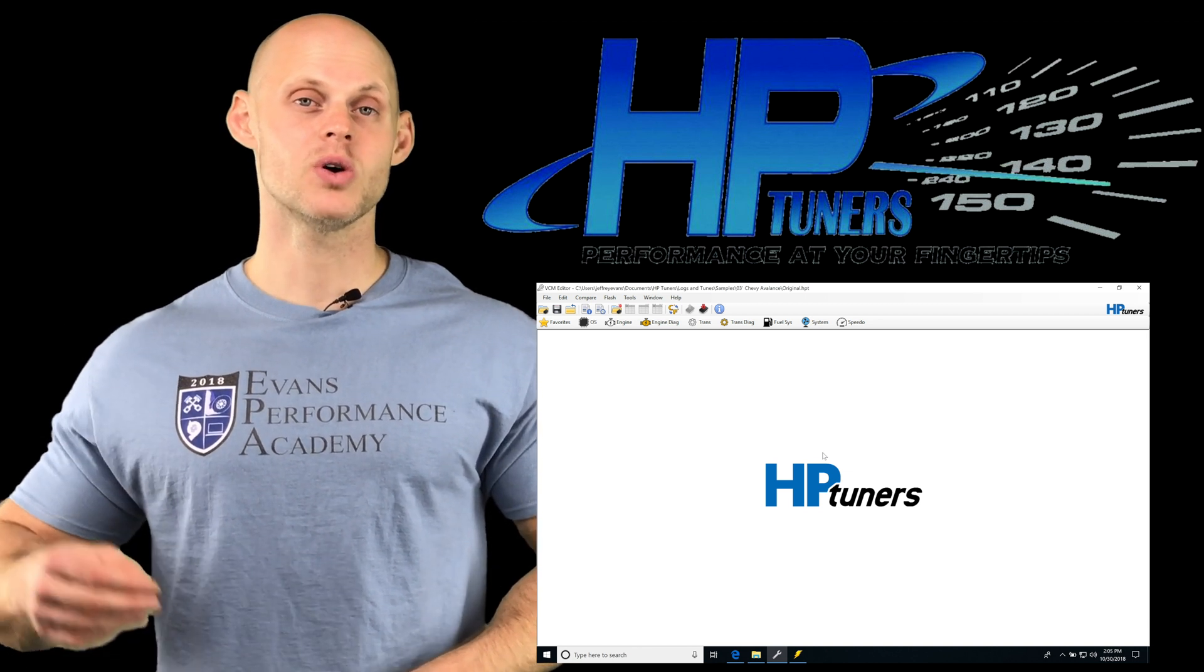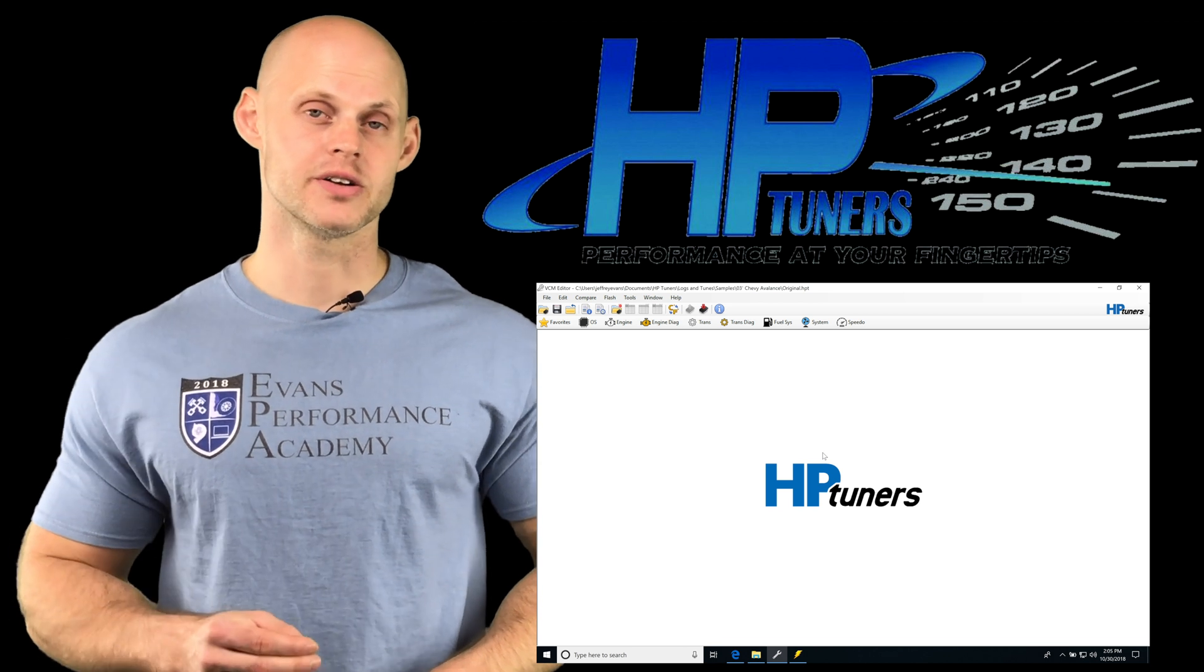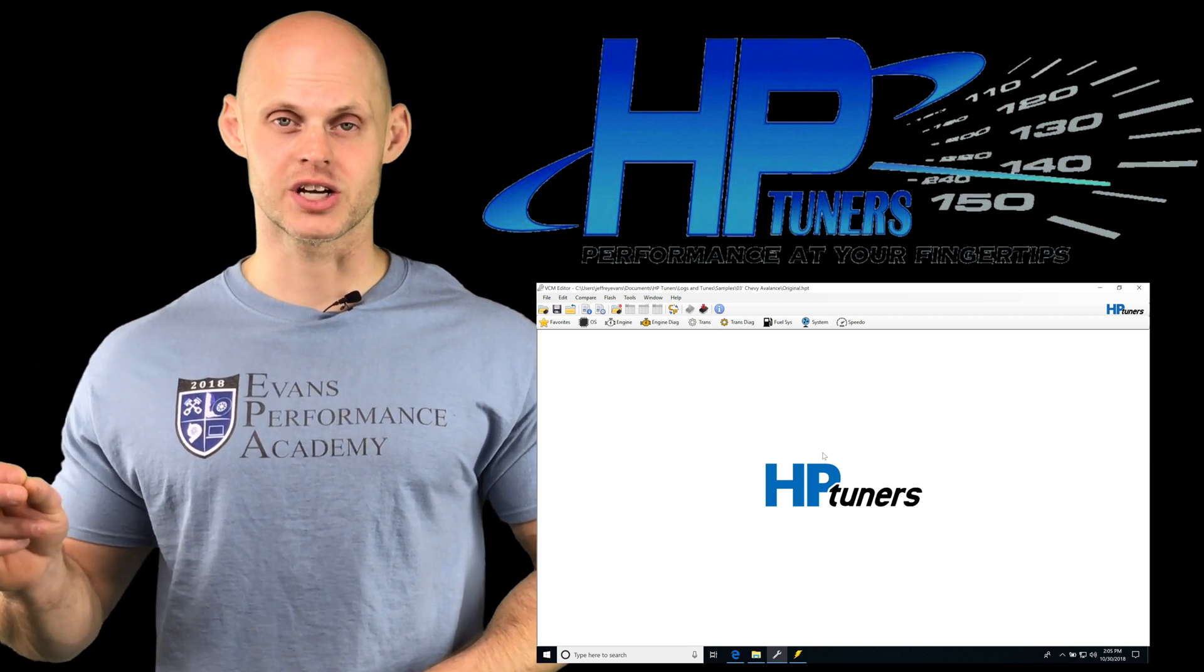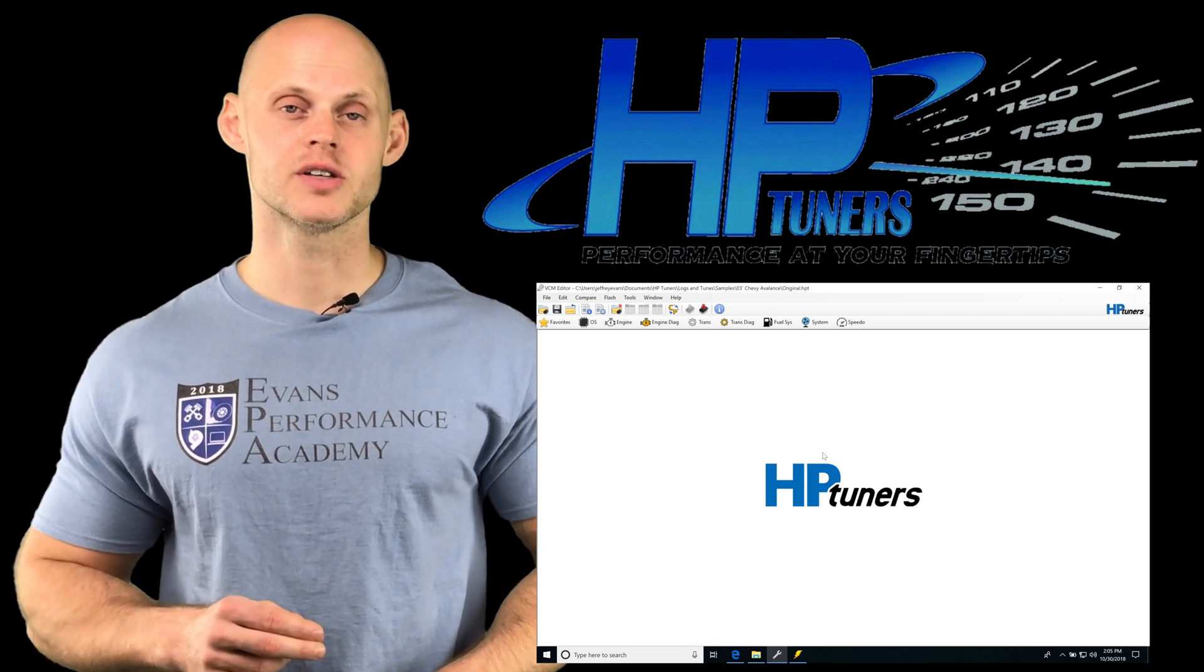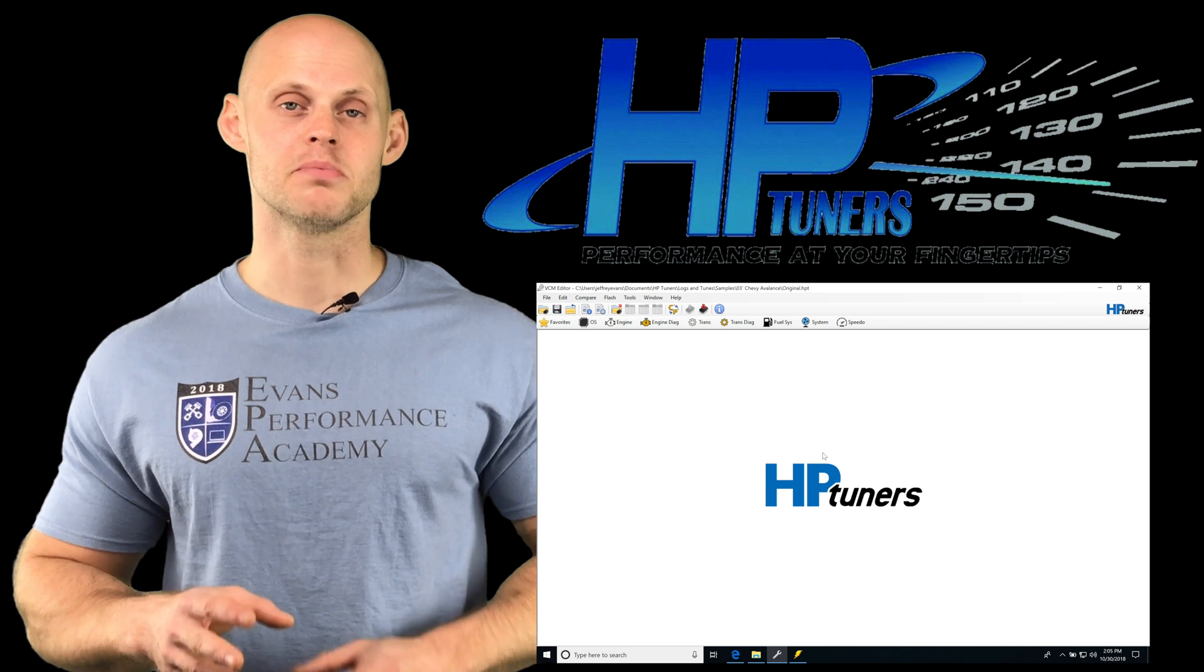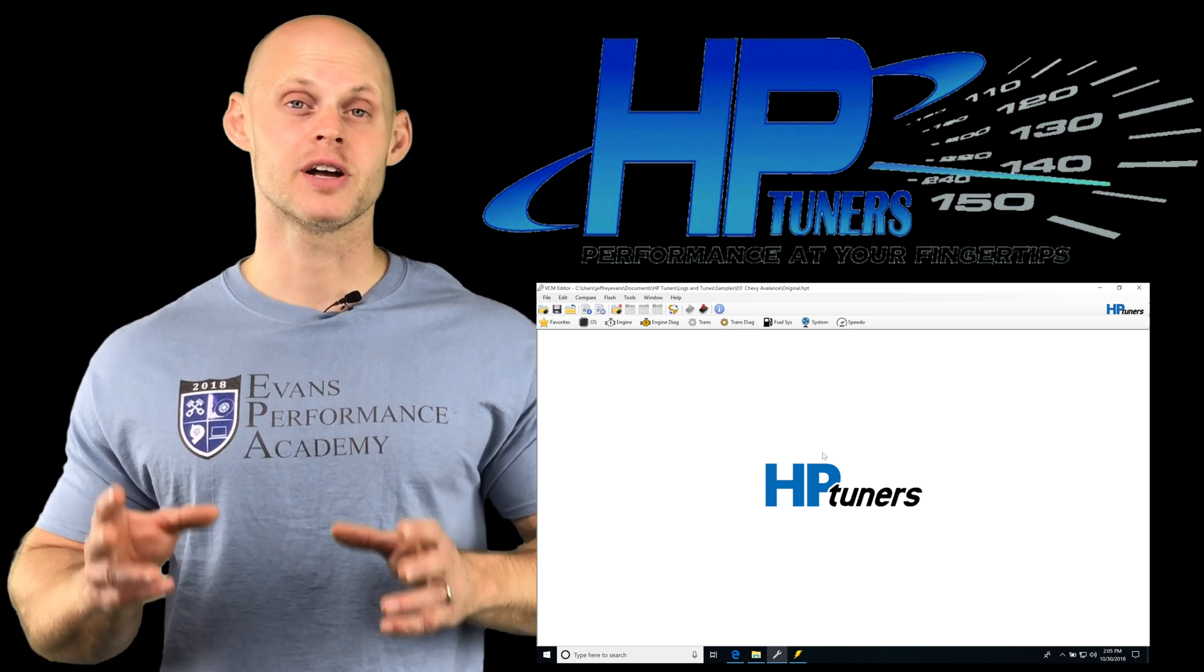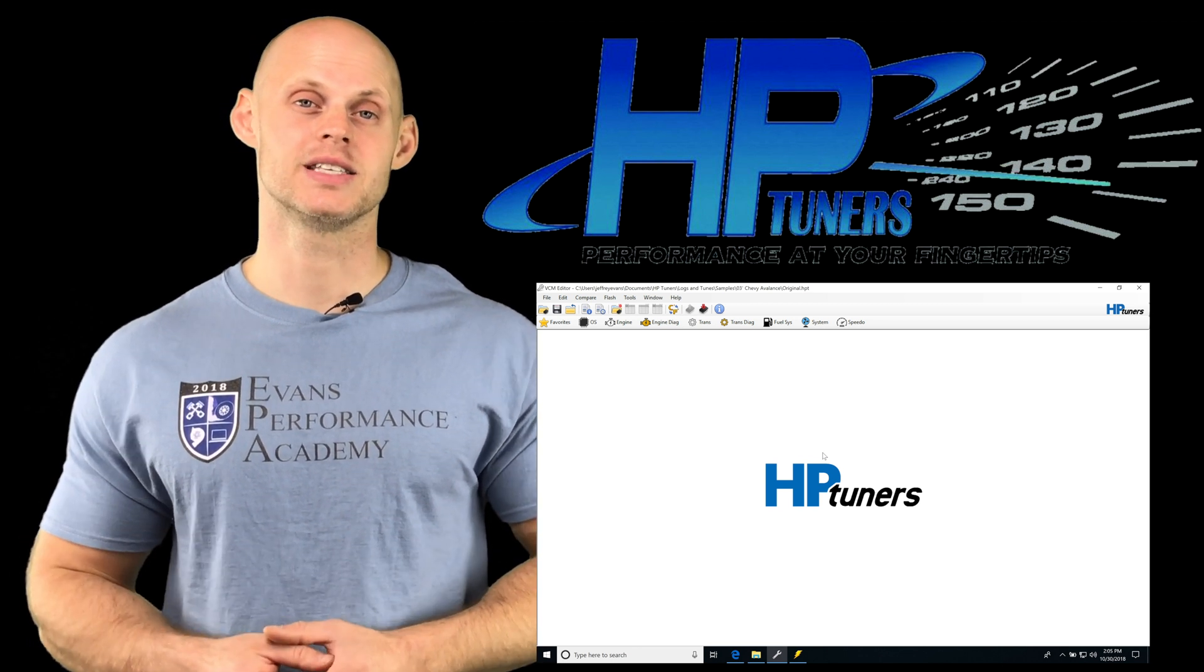So that means all we have to do is add a flex fuel sensor wired into our ECU, move into a certain section of the calibration file, turn on that flex fuel sensor, and then populate some tables and we're going to have flex fuel working just as easy as that.